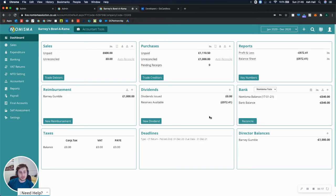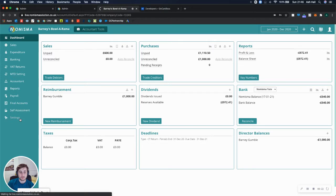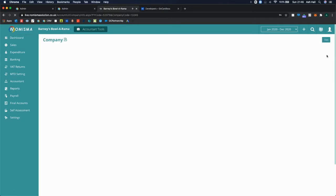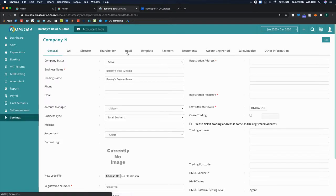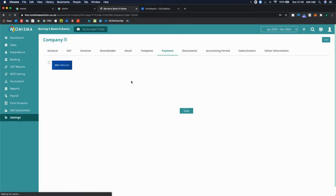The first step to get this set up is to go to the settings in your bookkeeping profile. Once you're in settings, you can then go to payment. Within payment, you have the option for GoCardless.